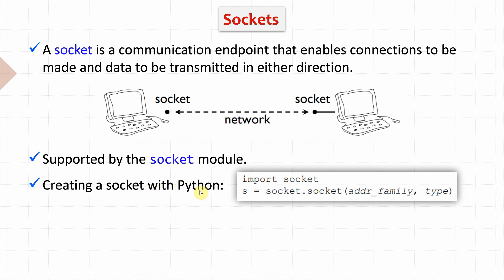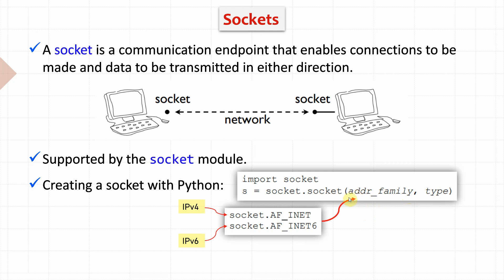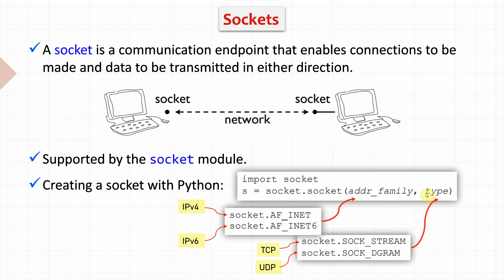In Python, we can create a socket by first importing the module and then using the function socket, which has two arguments. The first argument determines the addressing type, if it's IP version 4 or IP version 6. The second argument determines the data transmission protocol, whether we have TCP or UDP.